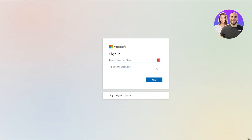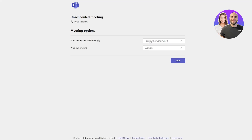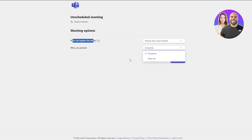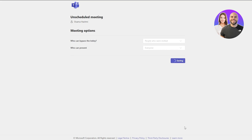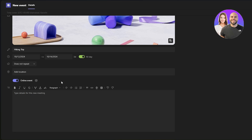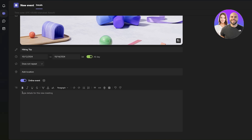If you keep it as an online event and click the settings button, it takes you to the meeting options tab where you can configure who can bypass the lobby — people who were invited, everyone, or just me — and who can present, whether that's everyone or only me. Once you've configured it, click 'Save' and you're good to go. Then go back to the event.